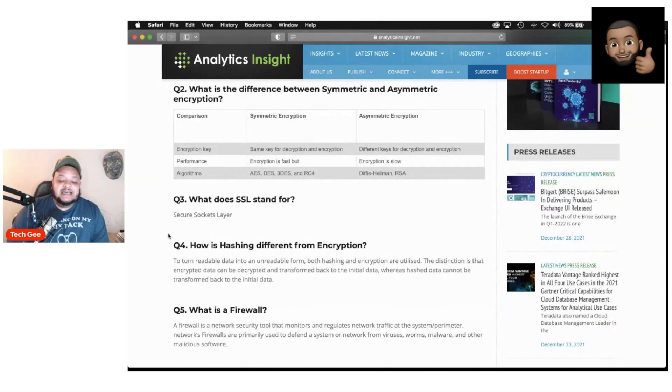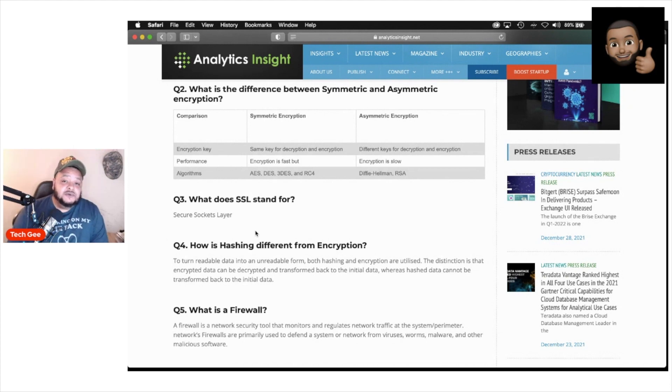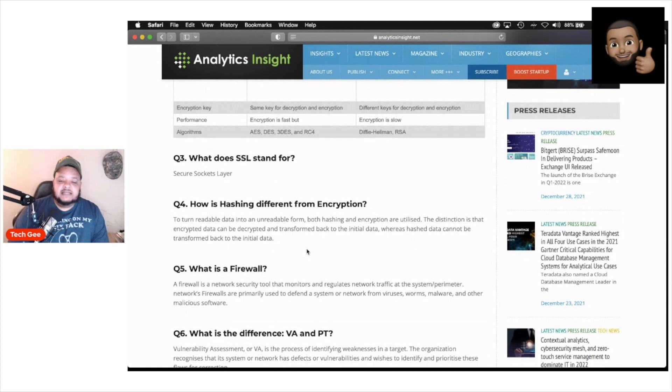Next question. What does SSL stand for? Security sockets layer. You've been out there studying, doing your A plus, net plus, security plus. You already knew the answer to that.